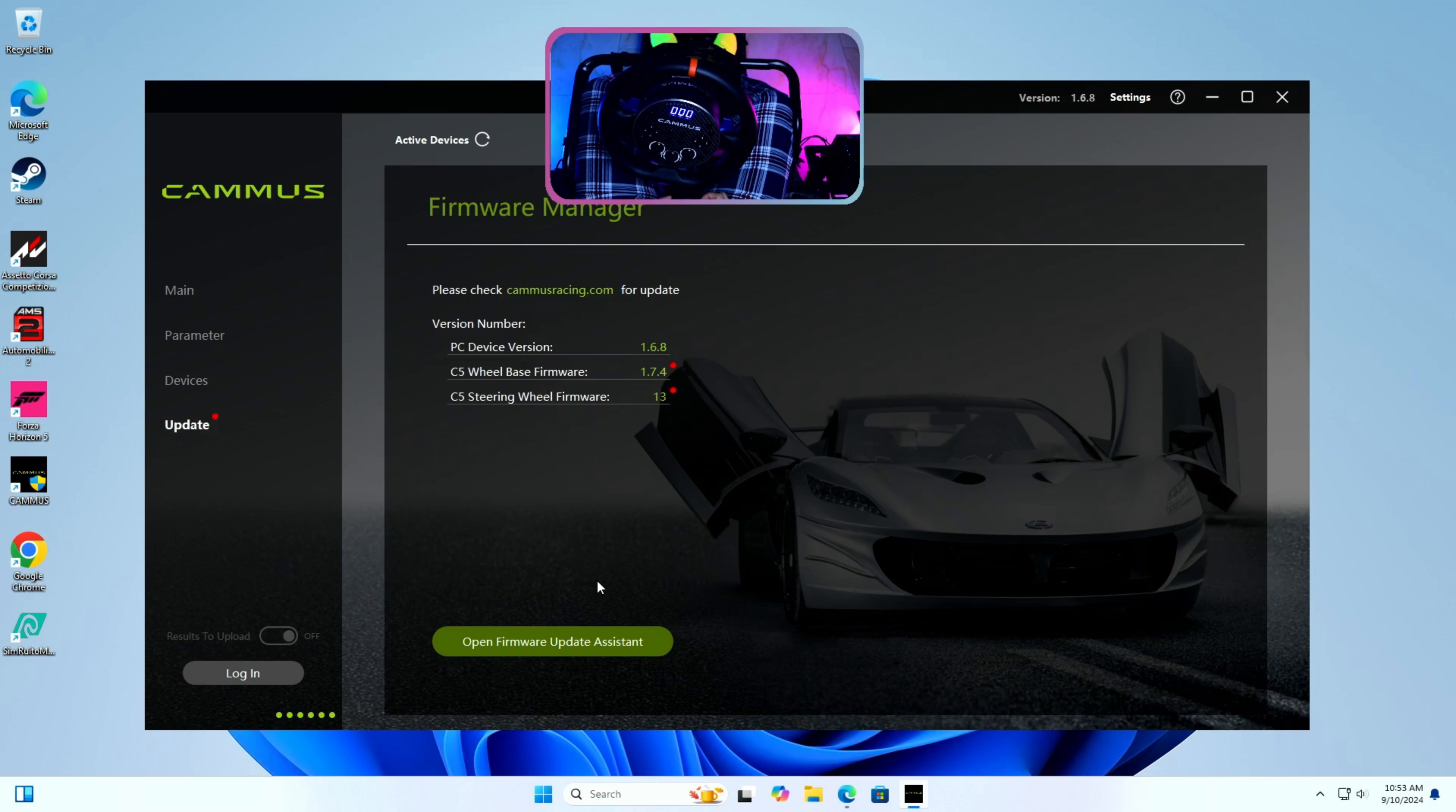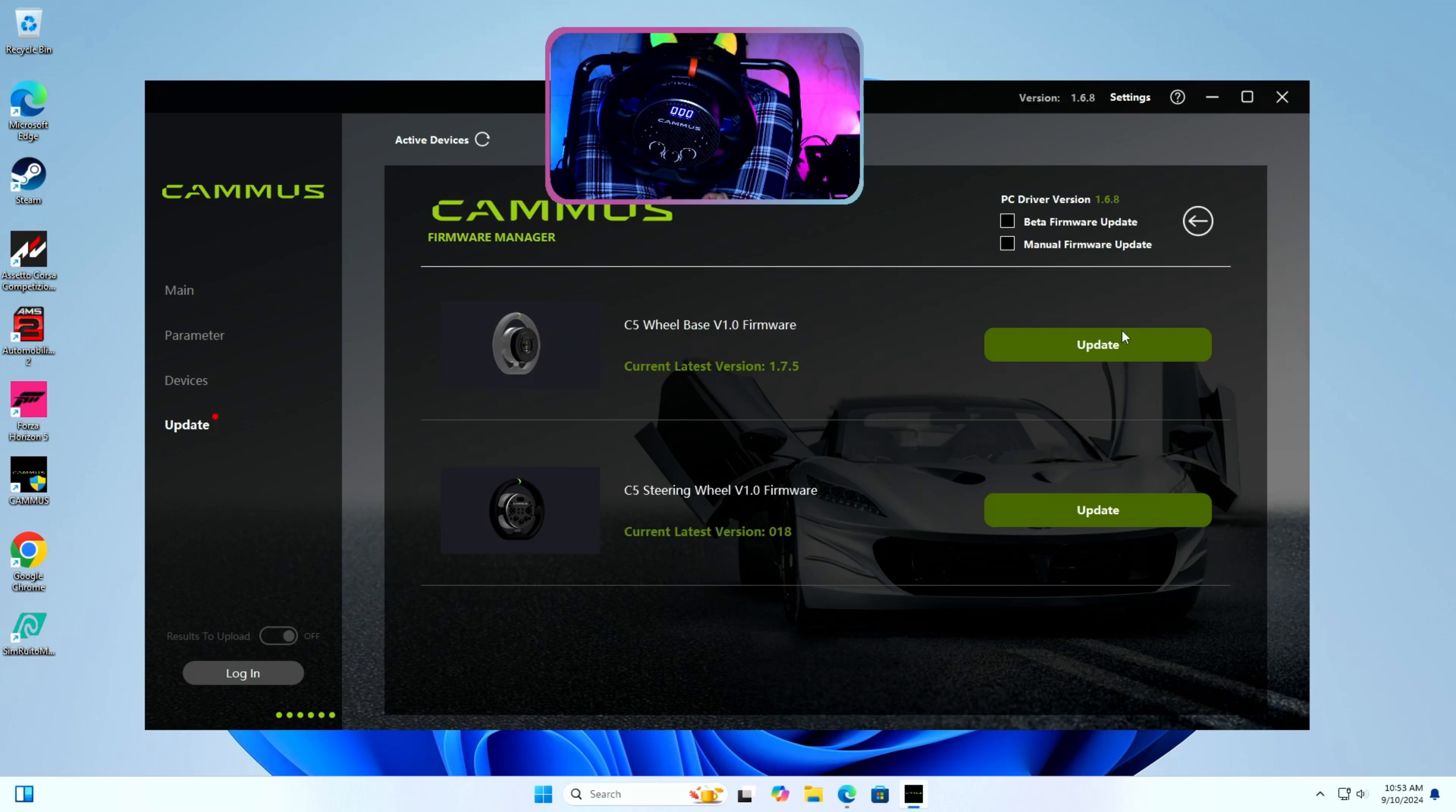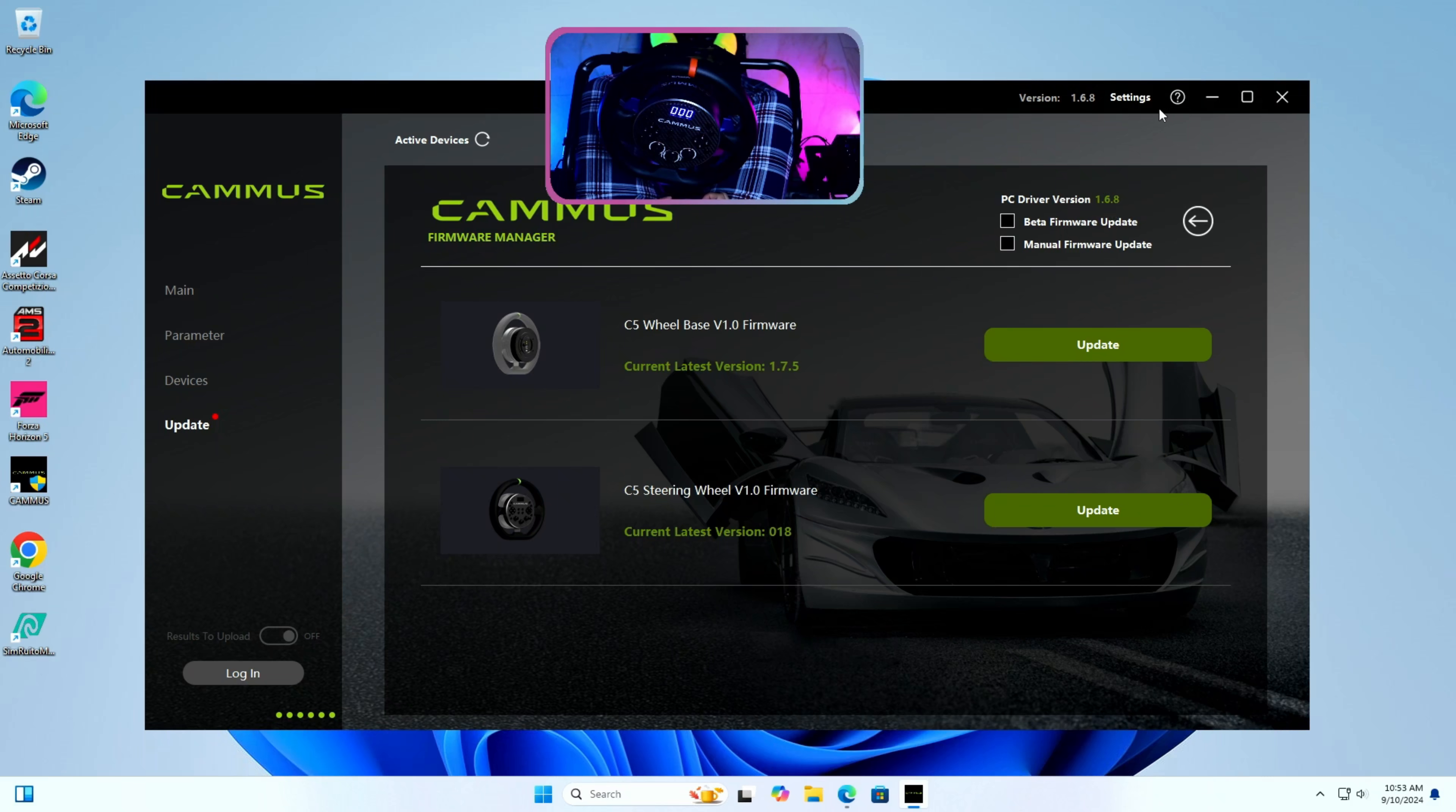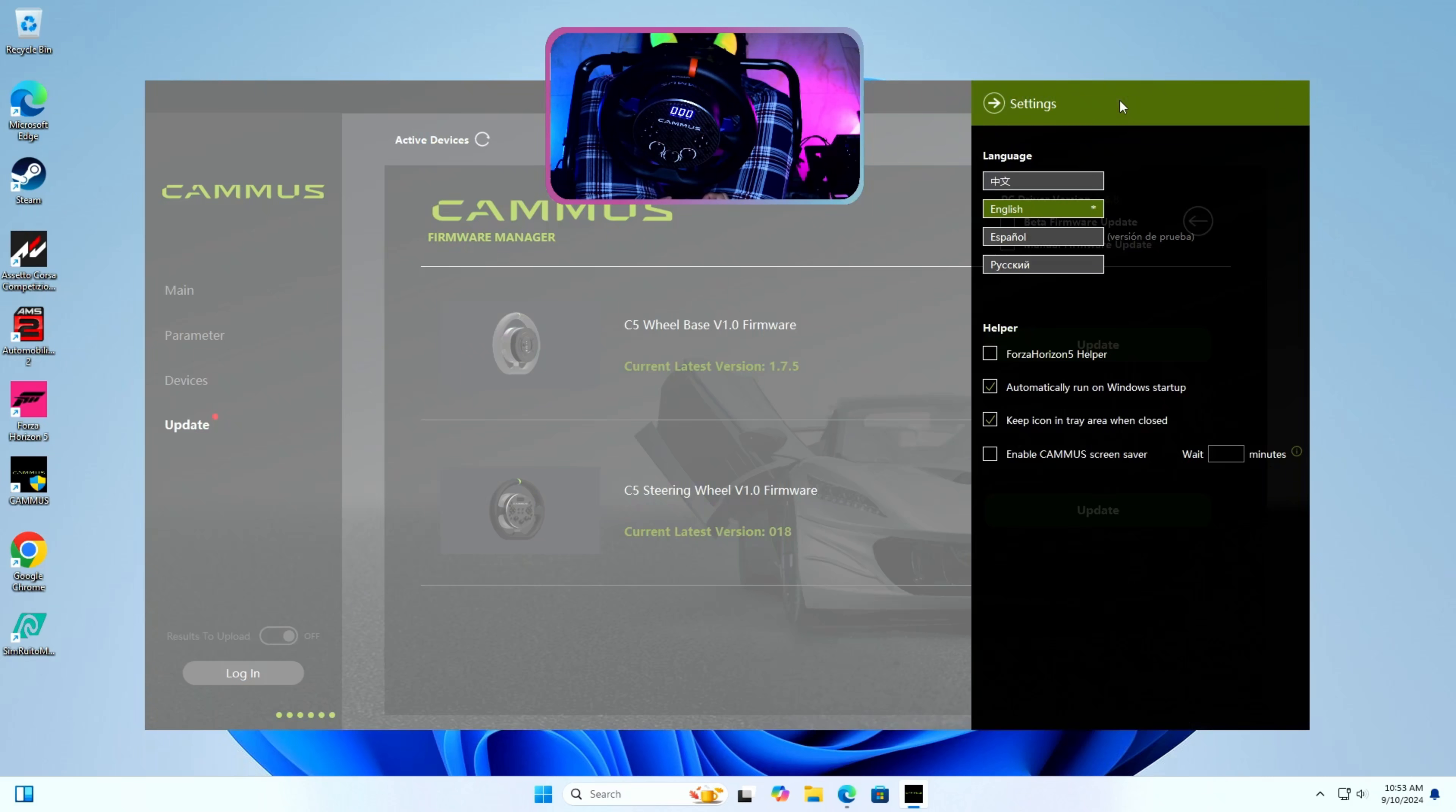Without any further ado, let's get into the steps. Step 1: First, make sure you have Cammus app installed and launch it once to see if there is any further update to the app.